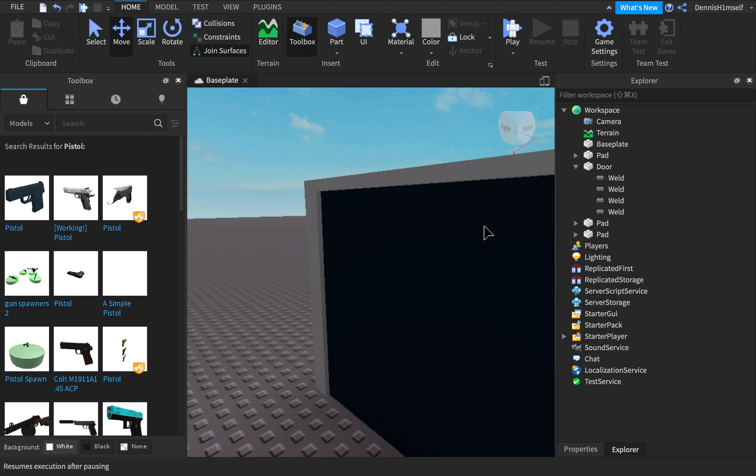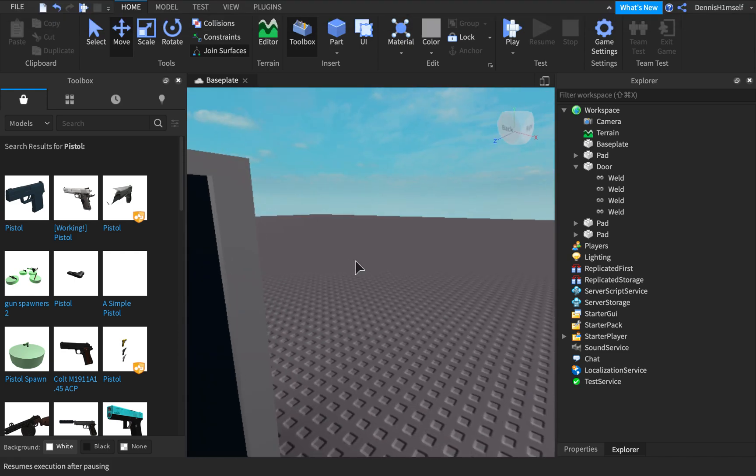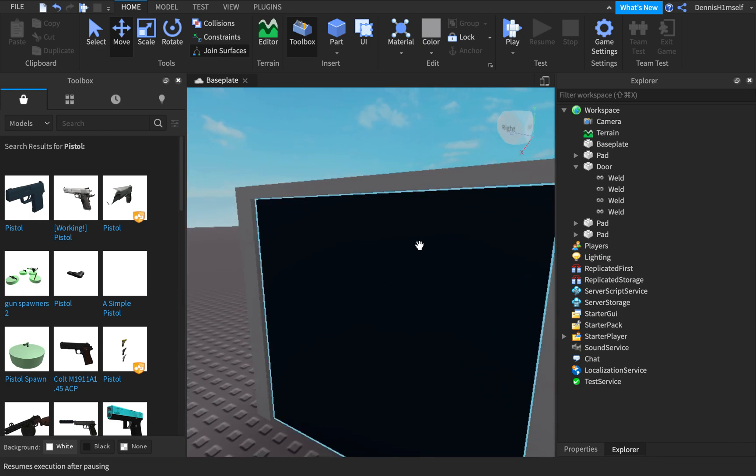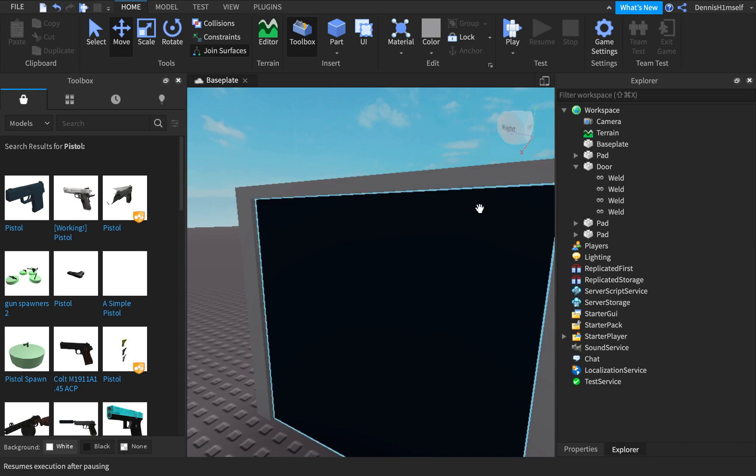Hey guys, so today I'm going to be teaching you how to create a sliding door. So here I have a door. I think I built it pretty well. Not really, but I didn't really try on it. Basically, I just built a small door.